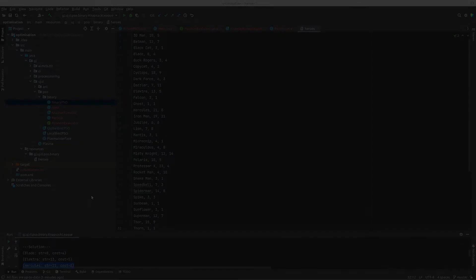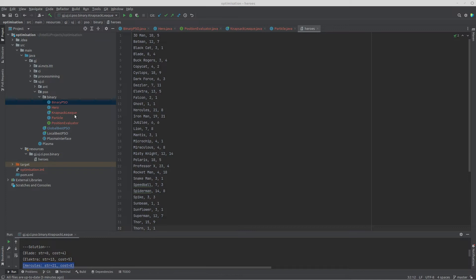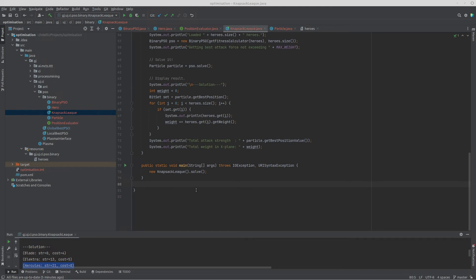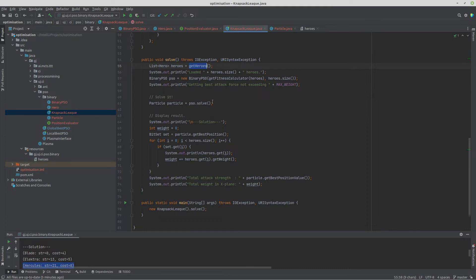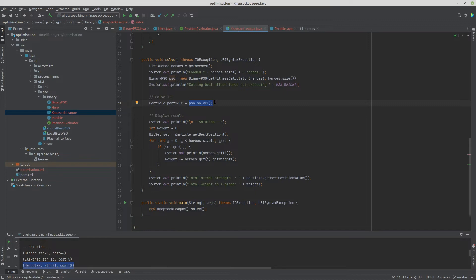The program consists of four classes: BinaryPSO, Hero, KnapsackLeague, and Particle, plus one interface. Starting from the main method in KnapsackLeague: it creates a new instance, calls solve, which reads heroes from a file into a list, then creates a BinaryPSO instance — where all the logic lies — and calls pso.solve, which returns the best particle once it has a valid solution.